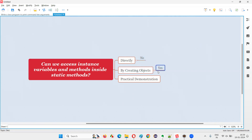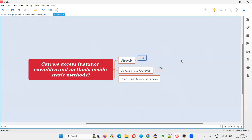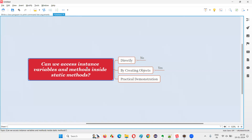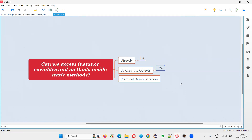The answer is both no and yes. It depends on how the static methods are accessing the instance variables and methods. If the static methods are accessing them directly, then the answer is no — it's not possible. But if the static methods are accessing them by creating an object, the answer is yes, it's possible. I'm going to practically demonstrate this so you will understand the proper answer for this question.